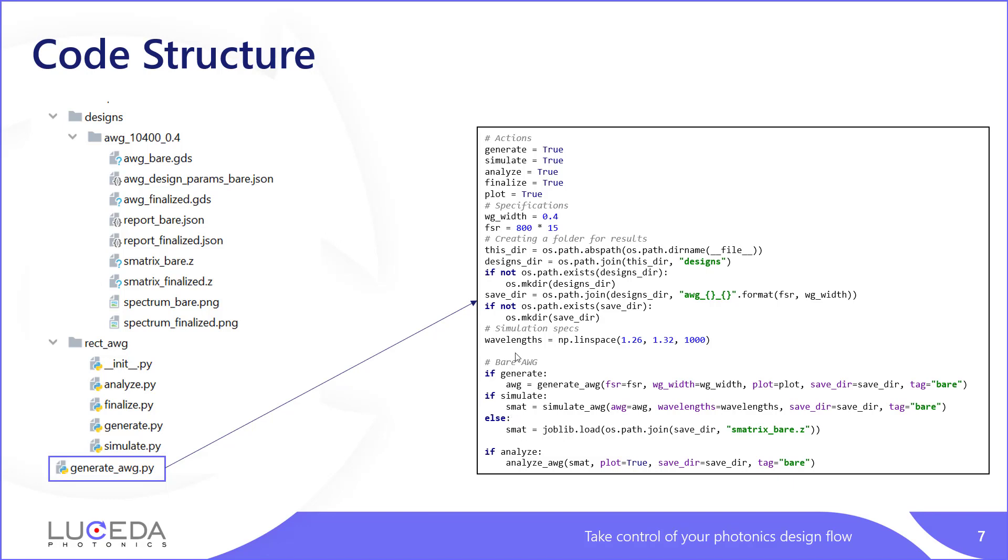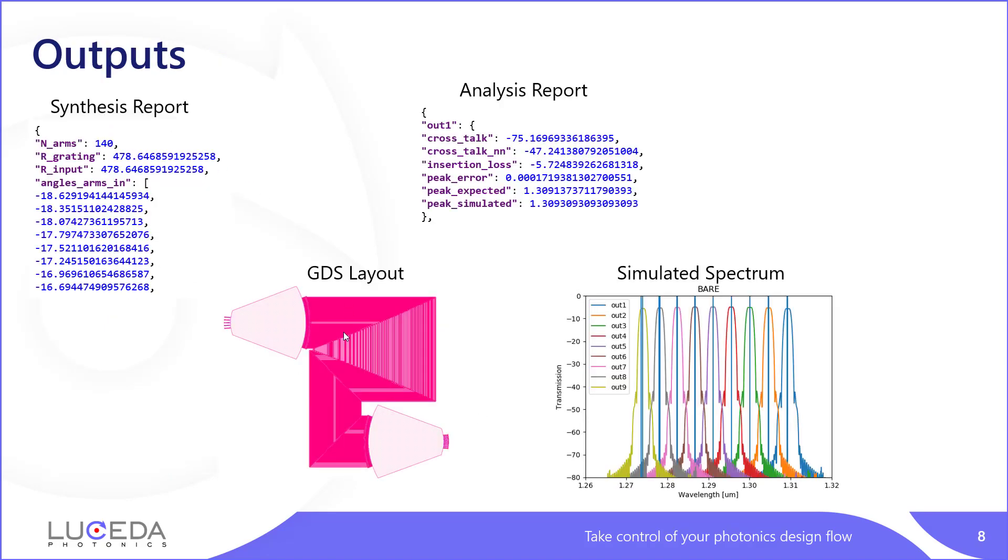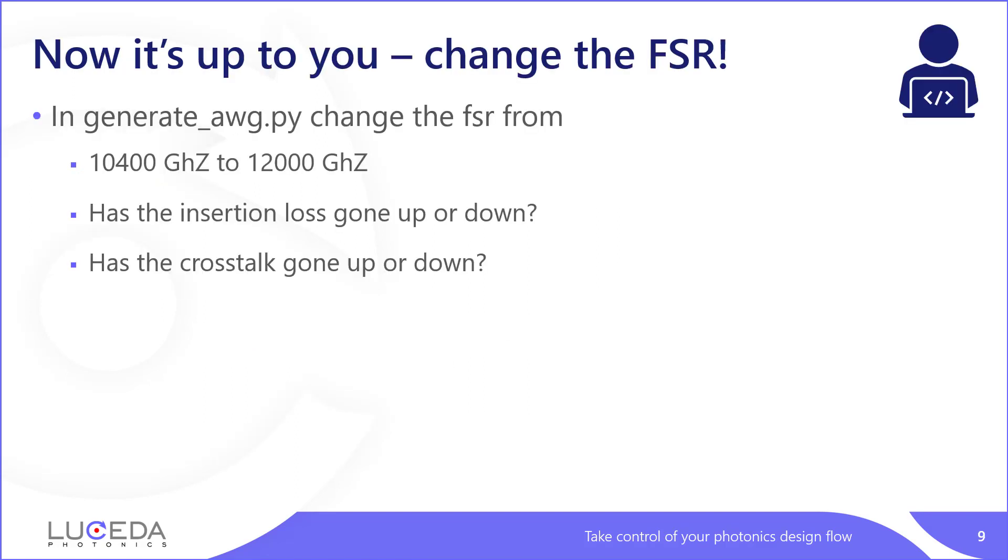The code structure is really reflective of the different steps I introduced earlier. So we have a Python file called generate-awg where the different steps will be done sequentially. First we have generate-awg that is a function of all the things you want. In this case, we do FSR and a waveguide width. But the parametricity of the generate function can be anything you care about. What matters is that at the output you have an AWG coming out. The next step is to simulate it. So the output of this AWG will be input into a simulate function that will output an S matrix, which can then be analyzed. What is happening? We have a GDS layout, a simulated spectrum, a synthesis report, and an analysis report. Now it's up to you. Let's get started.